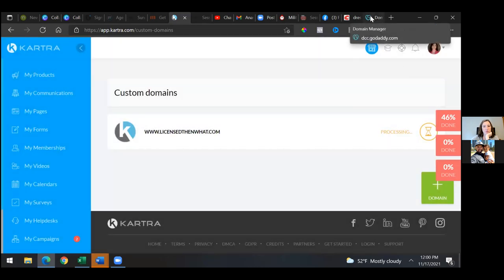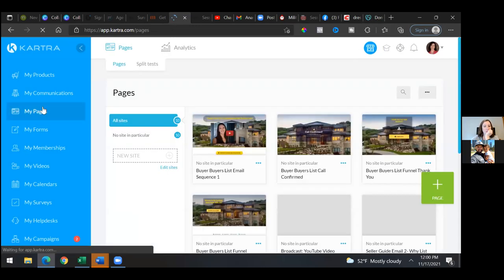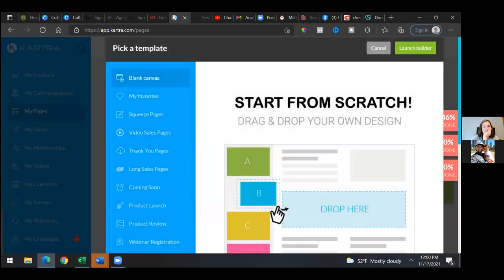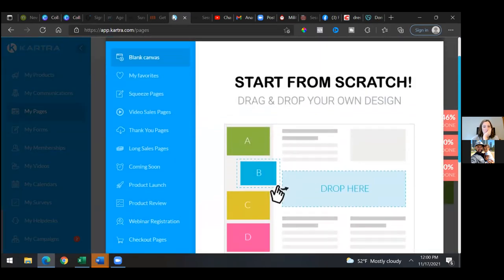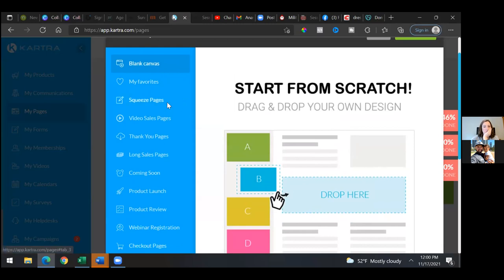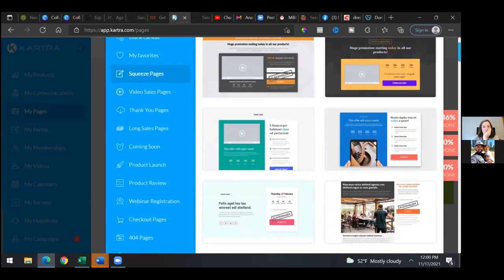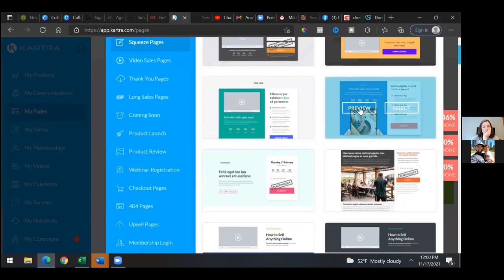Let's go to my pages and set up a new page. This new funnel needs a landing page and a thank you page — those are the two basic pages we need. Hit the green one, page. We'll go to squeeze pages — we're going to do a squeeze page and a thank you page, so look at any of these templates and just pick any of them.